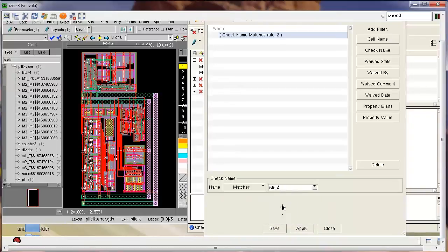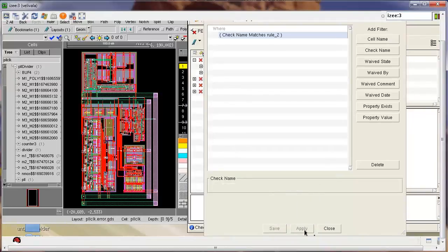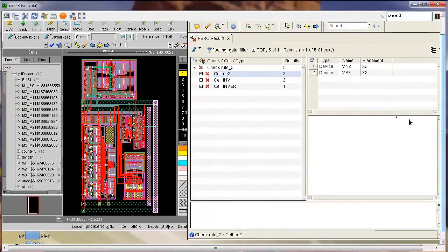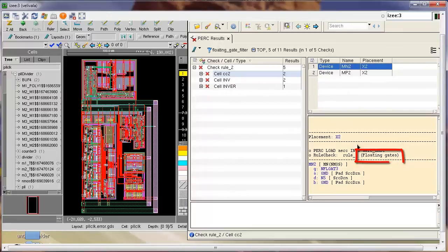Now once this filter is completed, I save the filter and apply the filter, and now you can go back to RVE and you can see that only the results from the floating gate check are displayed.